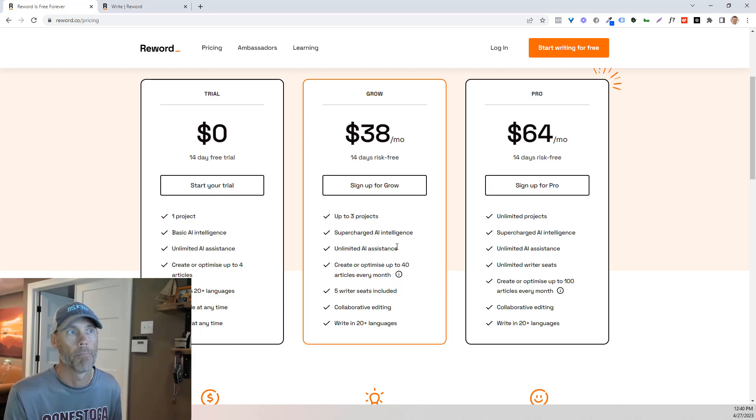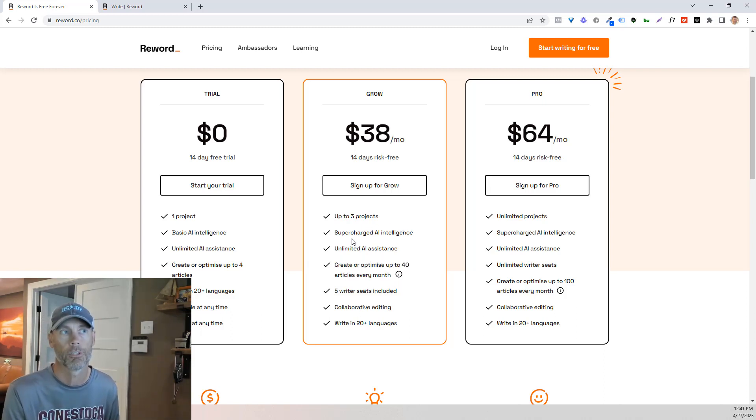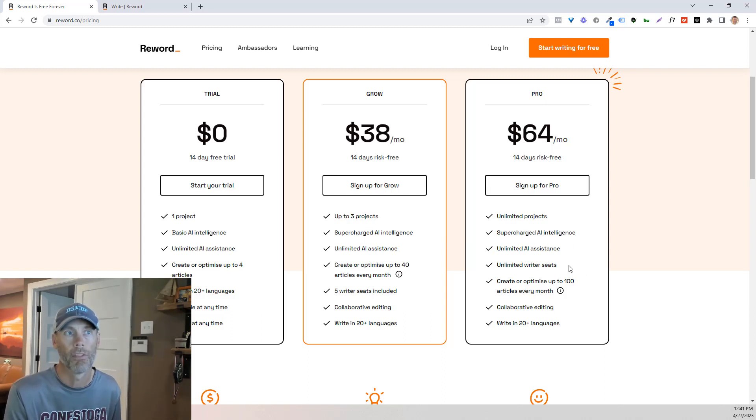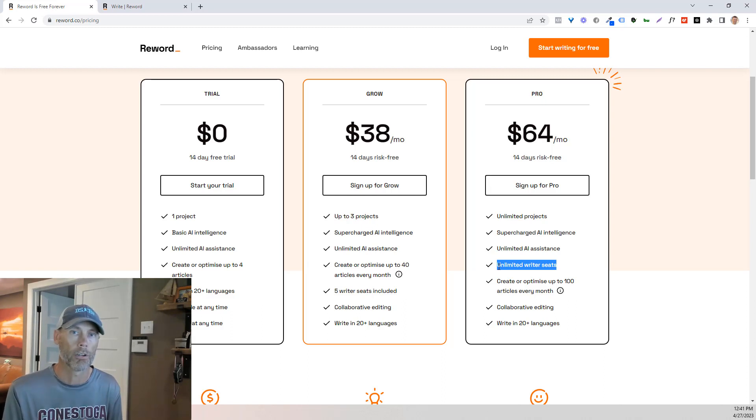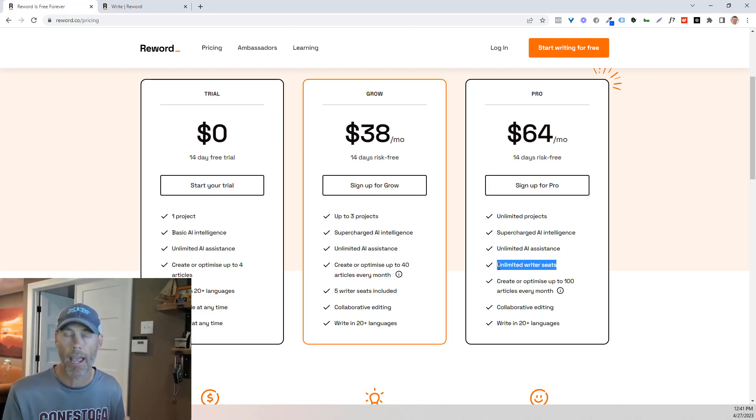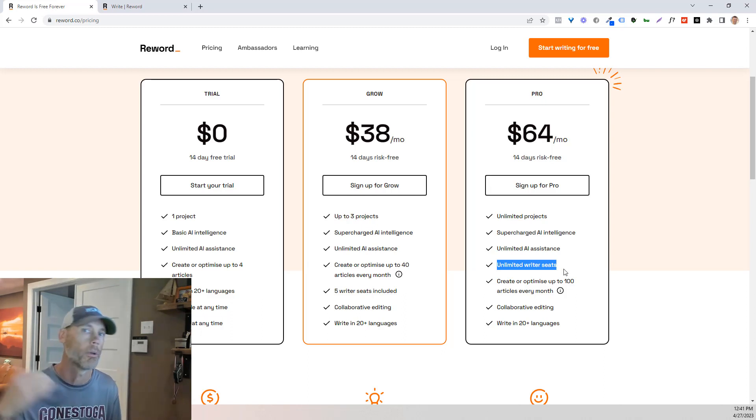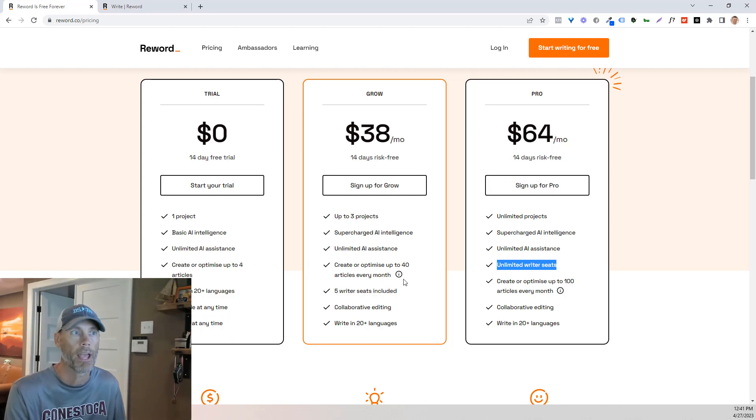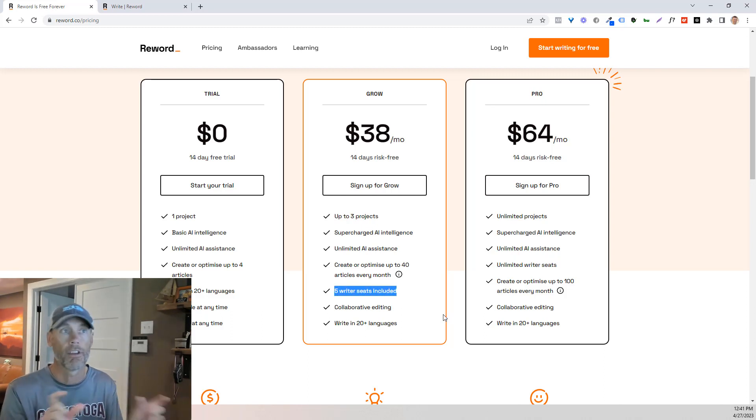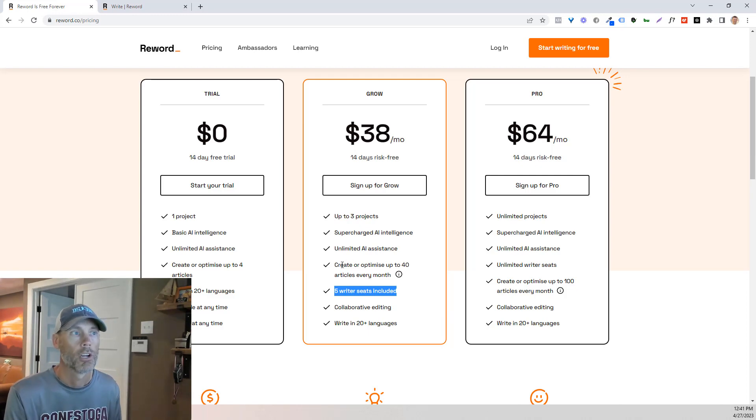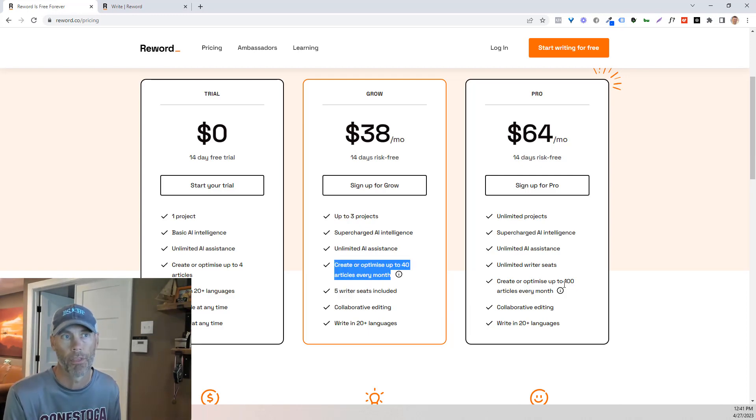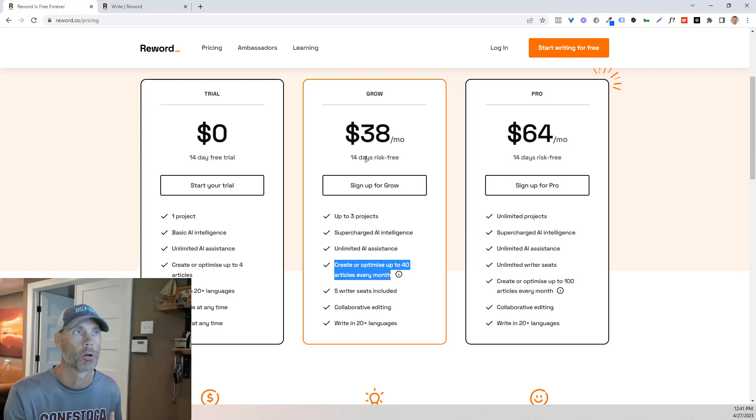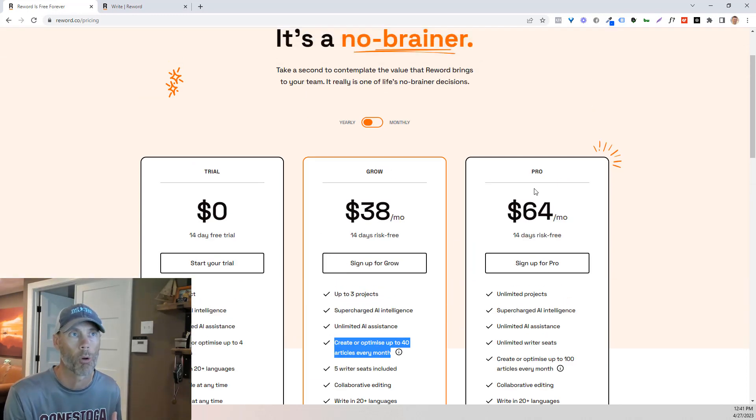So you can create multiple projects. Supercharged AI intelligence is going to be available on both these, unlimited writer seats. So if you have a team of writers, if you've got VAs or virtual assistants that you're working with, this gives you unlimited writer seats so you can pump a ton of them into the pro plan. Five writer seats are available for the grow plan. So that's a significant difference between the plans. And of course, creating or optimizing up to 40 articles per month versus 100 articles per month. So that is really the difference between your grow and pro plans.